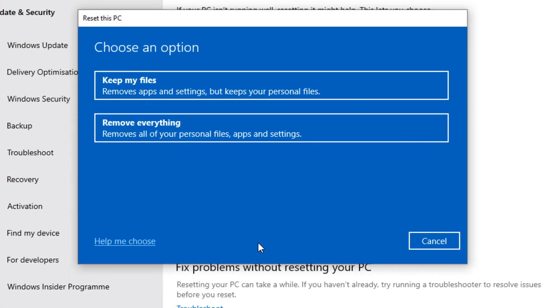Now you will have two options to choose from: Keep my files or Remove everything. Please make sure you backup all your important data. If you decided to take any of these options, it's always recommended to backup all your important data to an external hard drive.